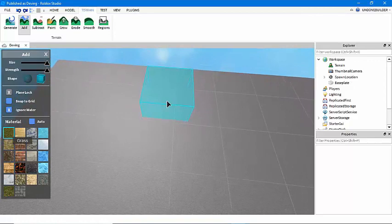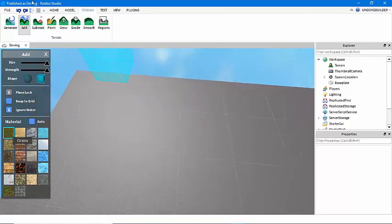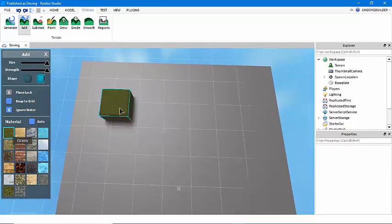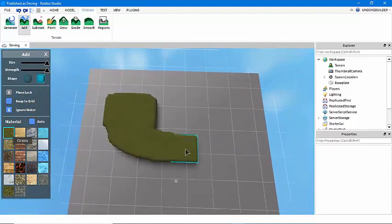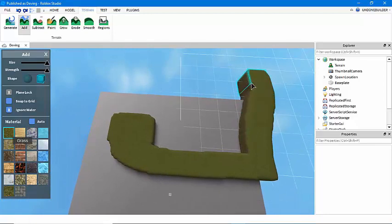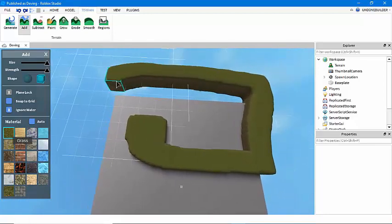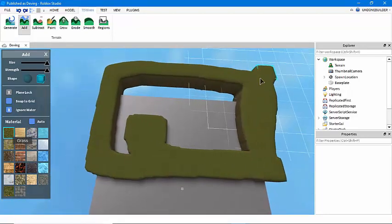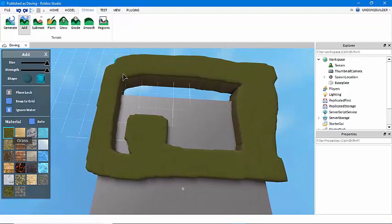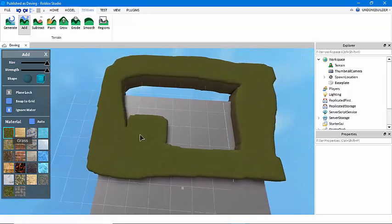I'm just going to jump right in using the add tool. I'm going to make a basic, pretty simple smooth terrain block of grass.